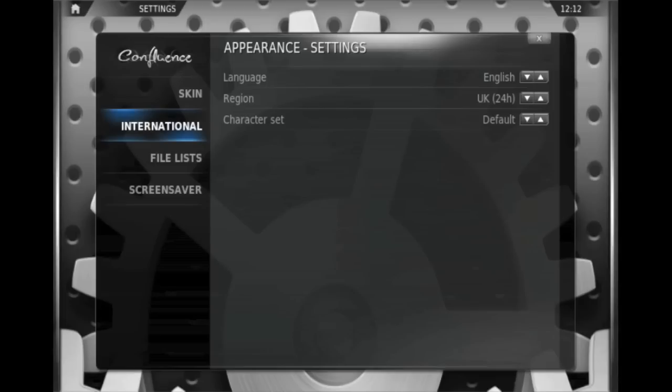The international pane just lets you choose the language and the region you're in, which does have a slight effect on the weather plugin, whether it's in degrees Fahrenheit or degrees centigrade.